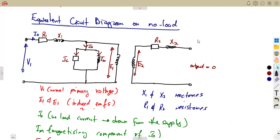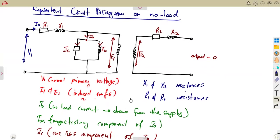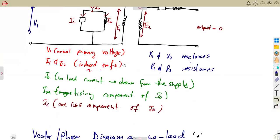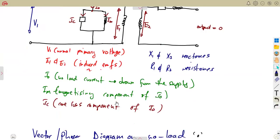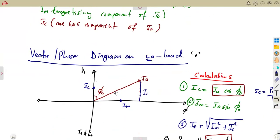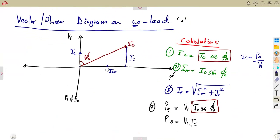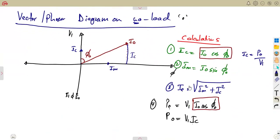If the load is not there, the output is supposed to be equal to zero, and you're going to have this presentation — the reactances and resistances, and the currents that you are going to present on your vector or phasor diagram, and also some of the calculations that are necessary from your information.